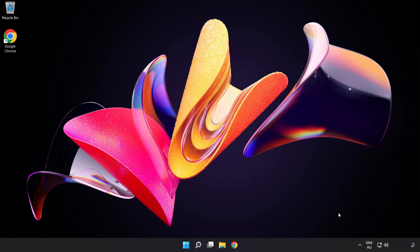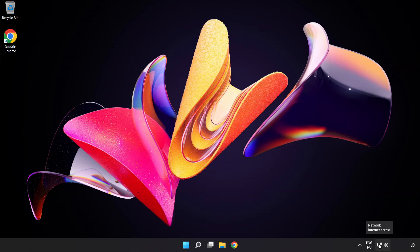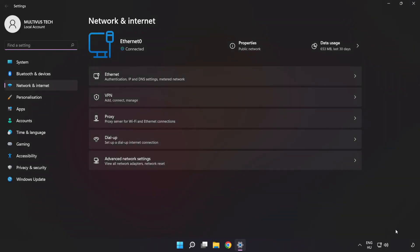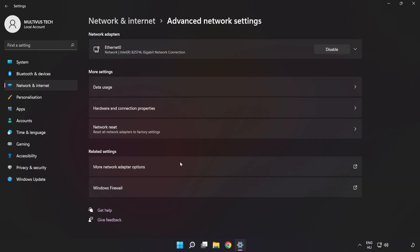Right-click ethernet and open network and internet settings. Click advanced network settings. Click more network adapter options.